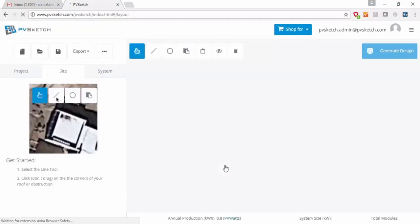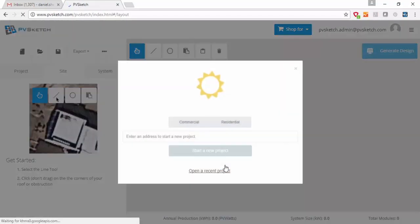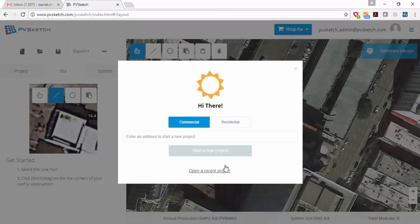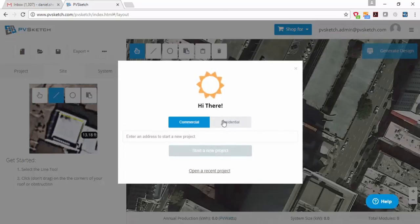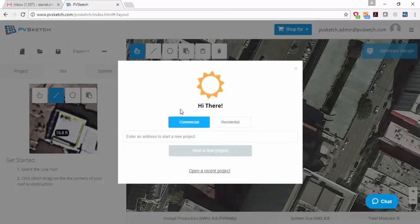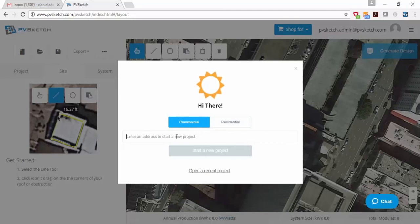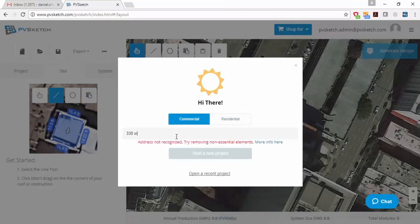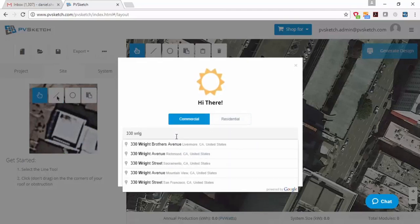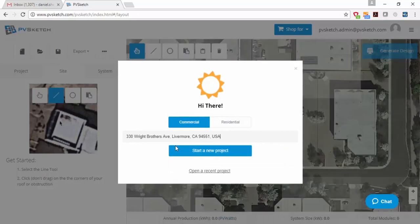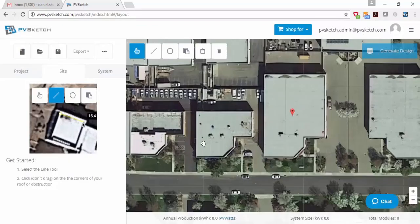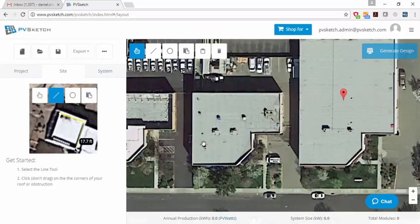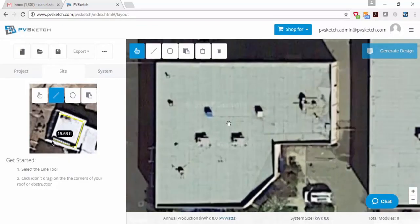And the first thing that's going to come up is a little window that asks you for the project address and whether it's a commercial or residential project. So in this case, I'm going to say it's a commercial project. I'm going to type in my project address and click start a new project.